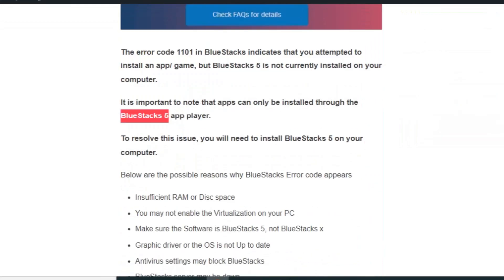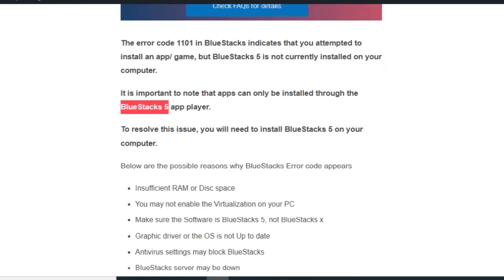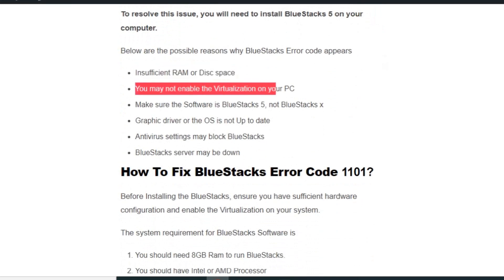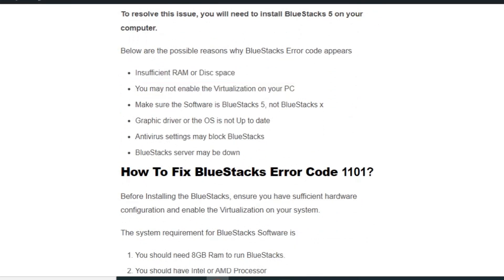Below are the possible reasons why BlueStacks error code appears: insufficient RAM or disk space, you may not have enabled virtualization on your PC, make sure the software is BlueStacks 5 not BlueStacks X, graphic drivers or the OS is not up to date, Android settings may block BlueStack application to install, or BlueStacks server may be down.